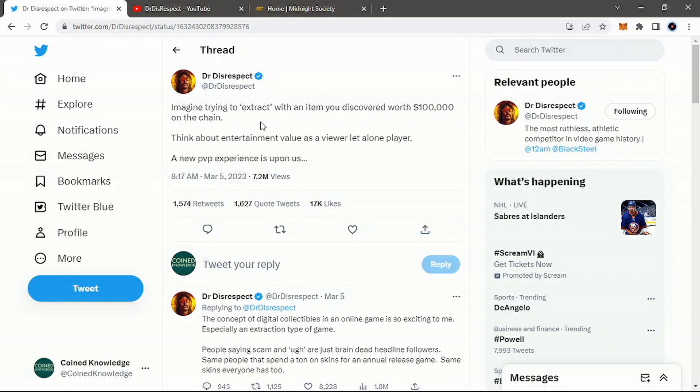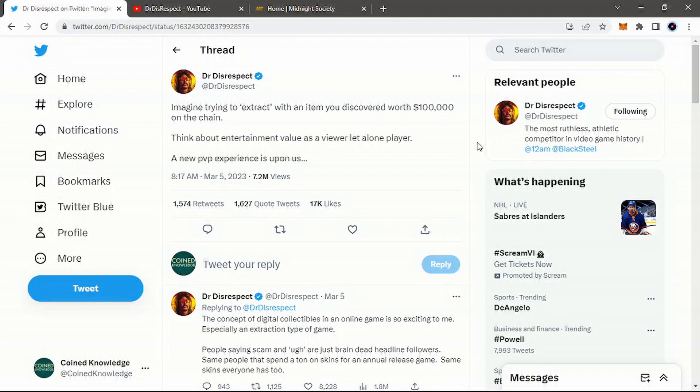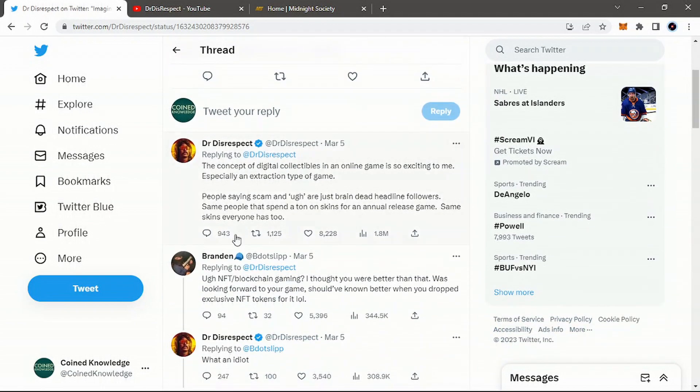But if we do look here back at this tweet from Dr. Disrespect, he did put out a tweet saying, imagine trying to extract with an item you discovered worth $100,000 on the chain with NFT technology. Think about entertainment value as a viewer, let alone a player. A new PvP experience is upon us.